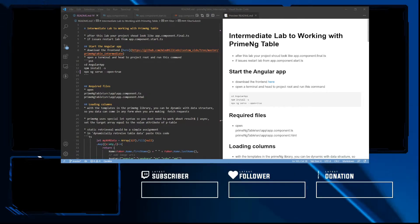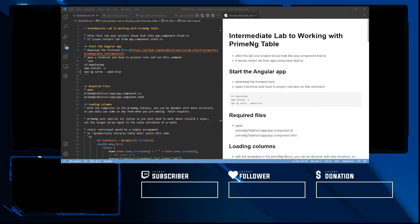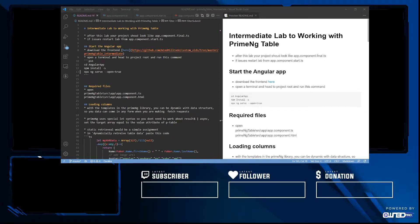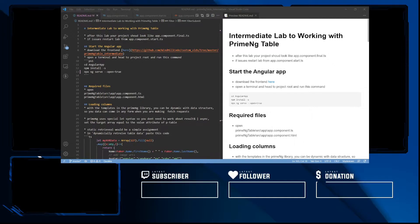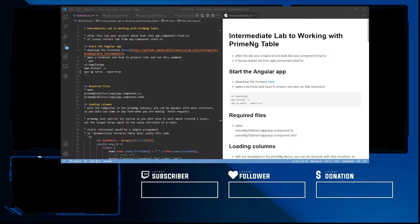Greetings and welcome to the channel. Today we're going to be looking at PrimeNG table and some of the intermediate concepts. Please like, share, and subscribe, and most importantly reach out to me in the comment section for any help, tips, and suggestions.